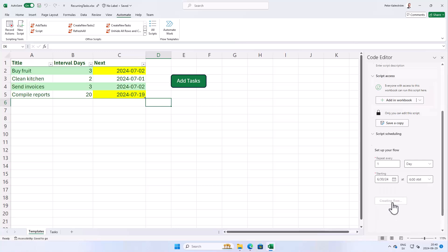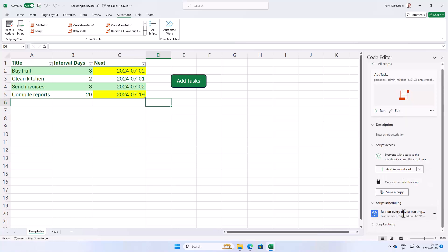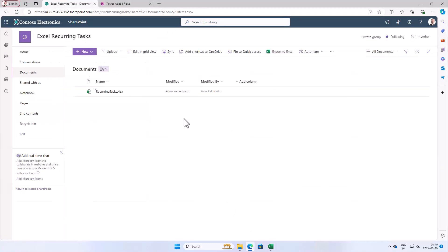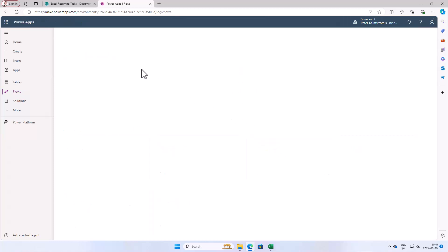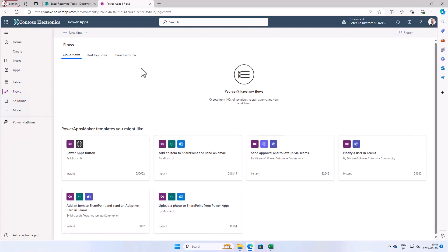I'm just going to show you in the backend here in Power Apps. In my flows, if I refresh this I don't see the flow here.